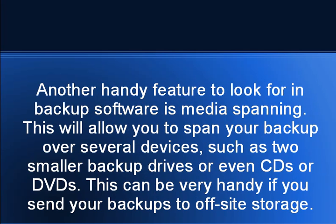Another handy feature to look for in backup software is media spanning. This will allow you to span your backup over several devices such as two smaller backup drives or even CDs or DVDs. This can be very handy if you send your backups to off-site storage.